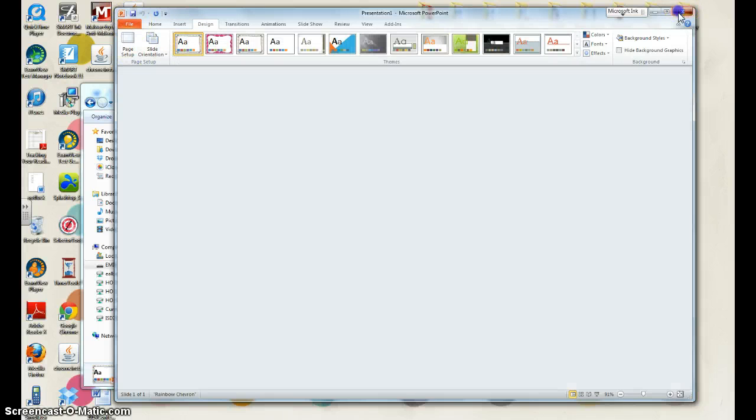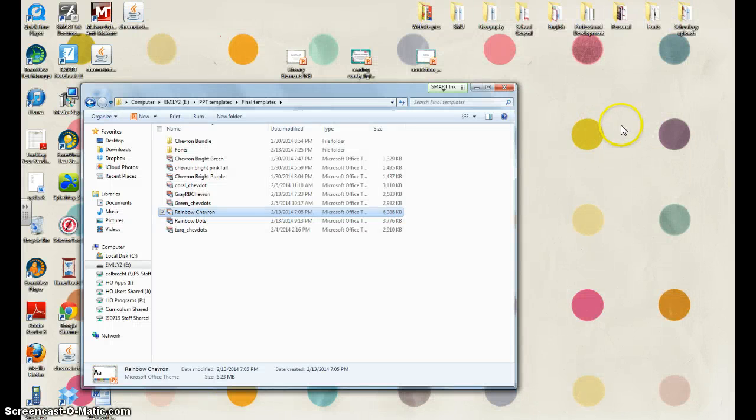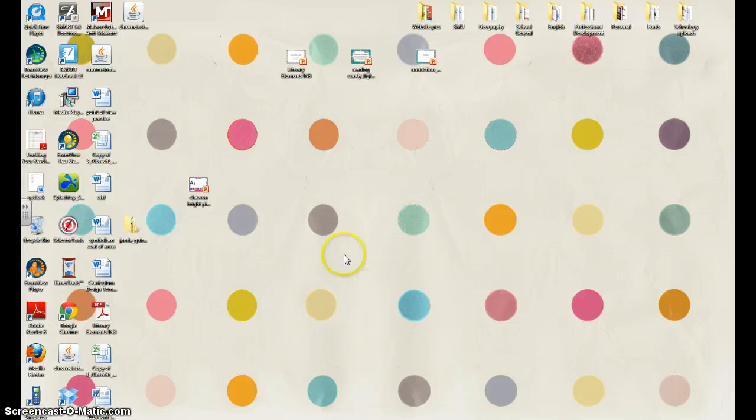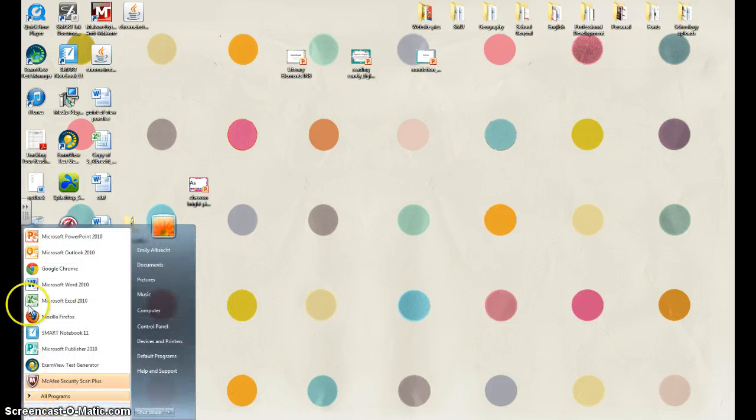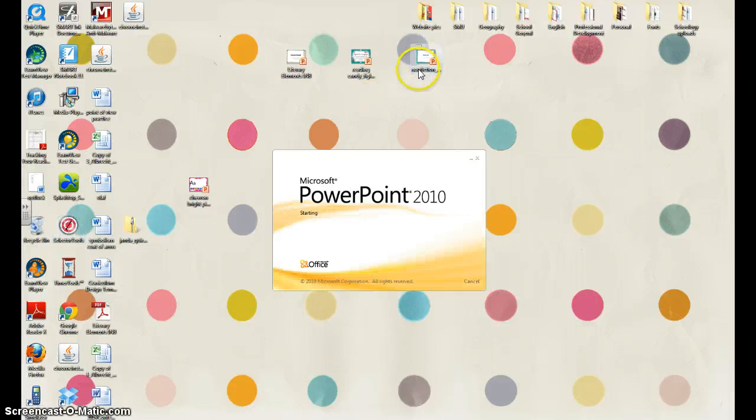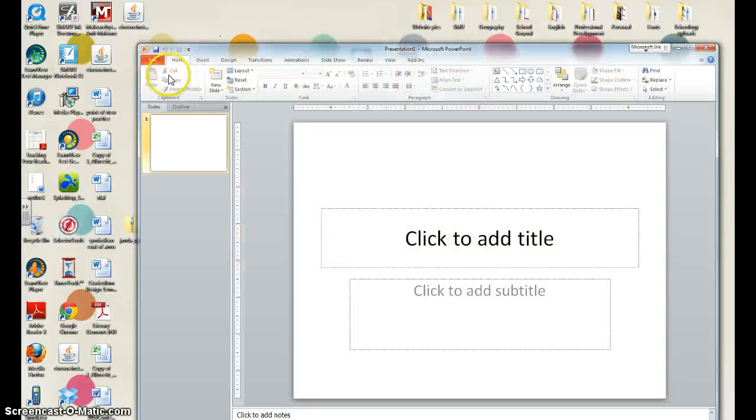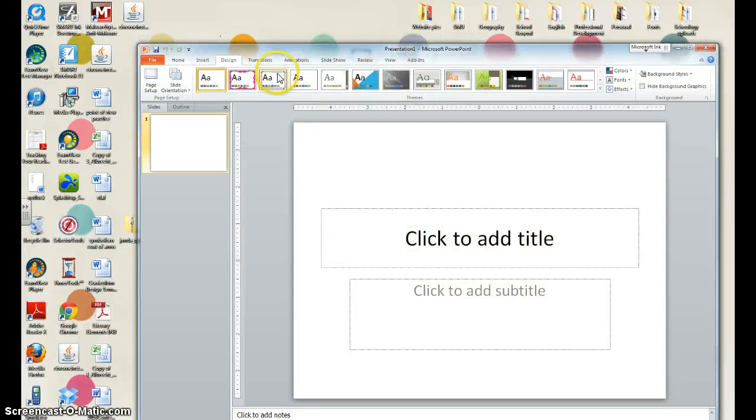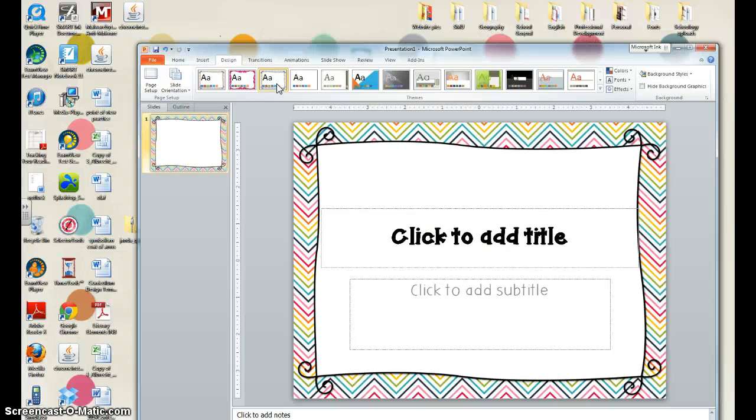And if you were to close PowerPoint and then go back and open it back up, go to design, it would be here for you to choose.